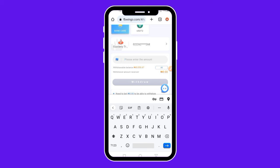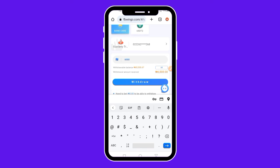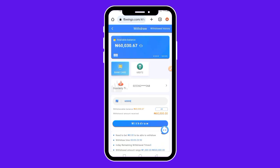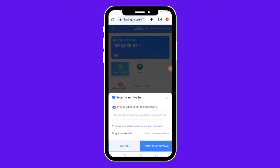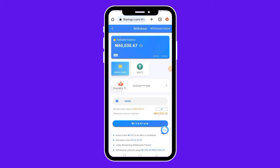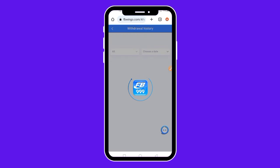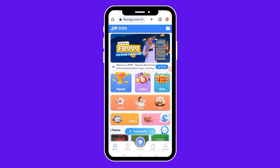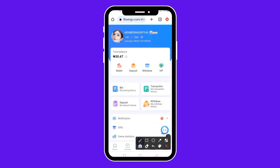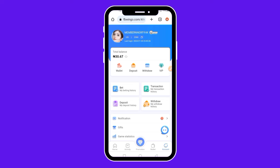I'm going to withdraw 60,000 naira — I type in 60,000 naira and click Withdraw. They ask you to enter your login password. After typing your password, click Confirm Withdraw. You can see the withdraw was successful — it says 'Withdraw request successful, we will complete the withdrawal within 2 hours.' Click Confirm and you're done. Coming back to my account, you can see that my total balance now shows just 67 kobo. After placing your withdrawal, wait for them to process it and you'll receive your money within 2 hours.